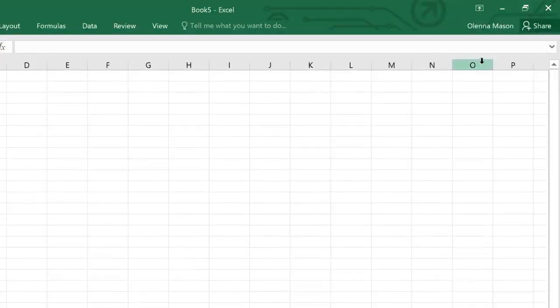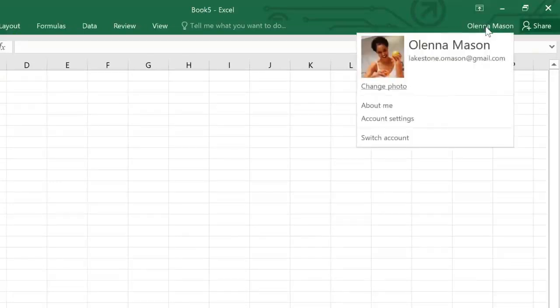Also in the upper right corner is a place where you can access your Microsoft account. Here you can update your photo, manage your account settings, or switch to a different account altogether.